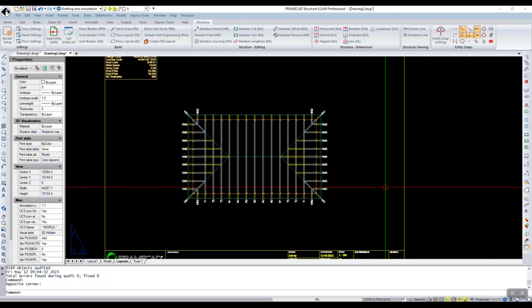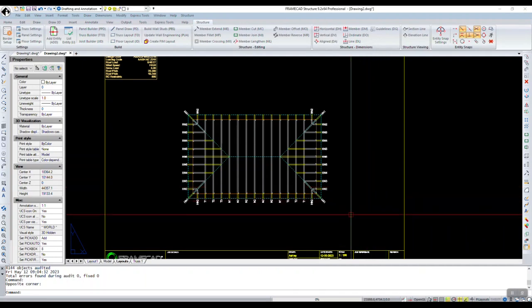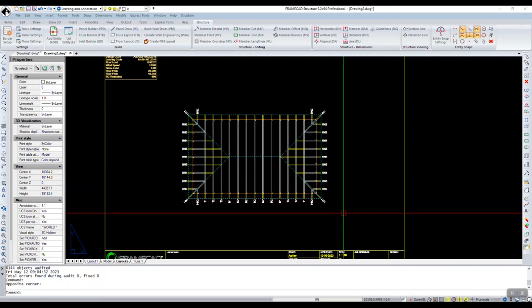Hello everyone and welcome to the FrameCAD structure know-how videos. My name is Ashley and today we're going to look at truss design.